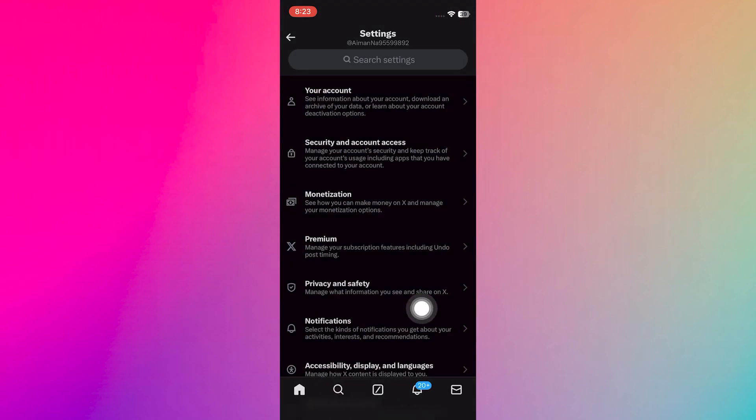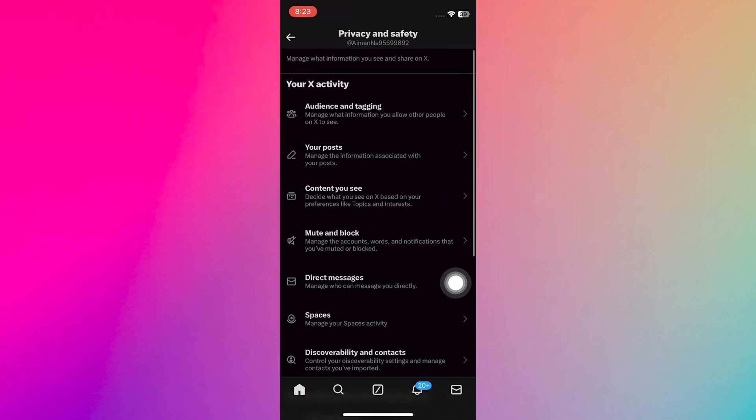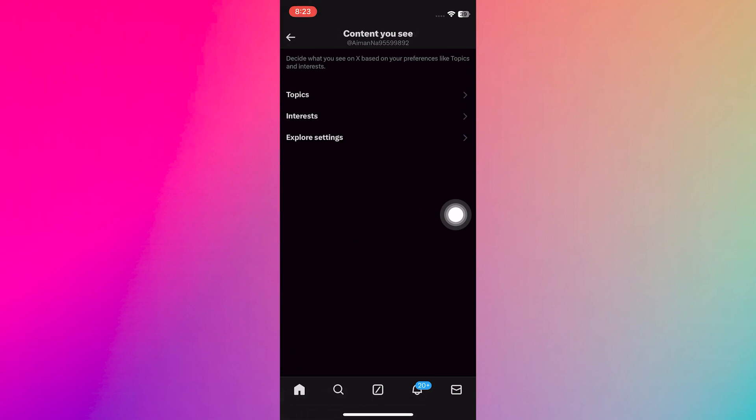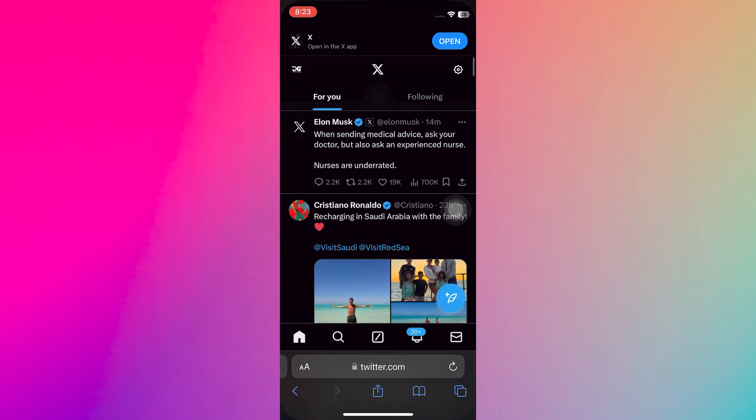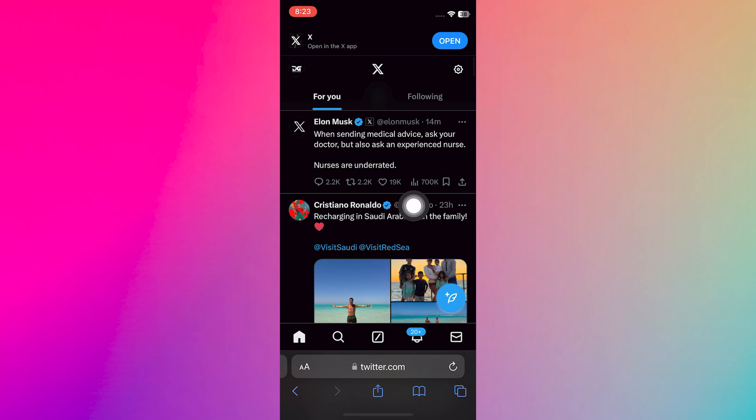After that, tap on Privacy and Safety. Now tap on Content UC. As you can see, we cannot find this option within the application. However, if we open our account through a browser, you will find the option to turn off sensitive content.